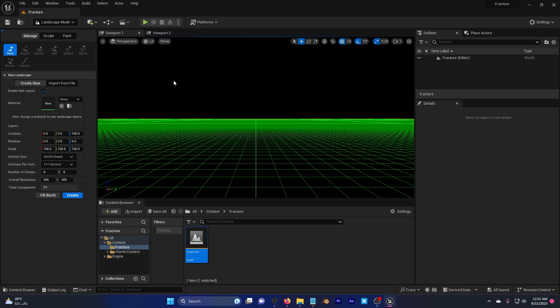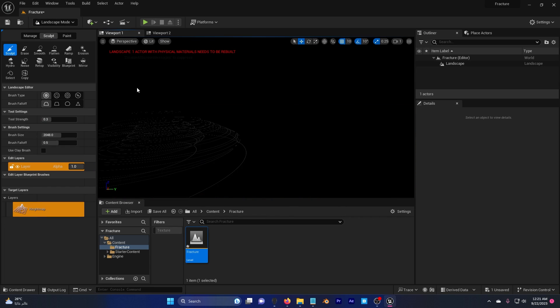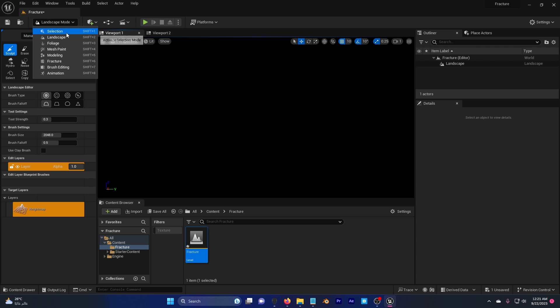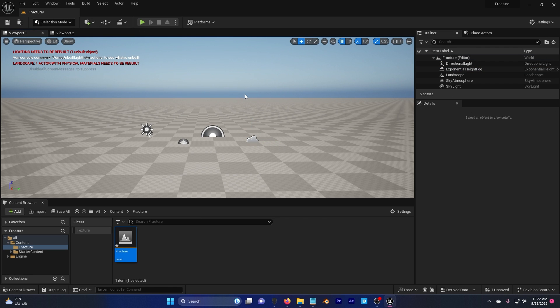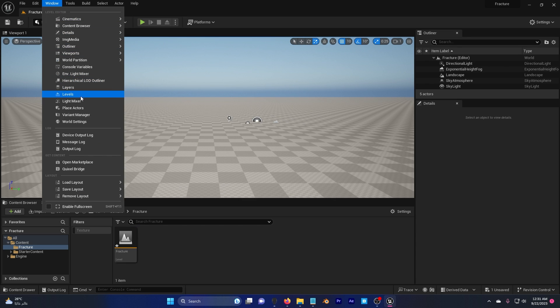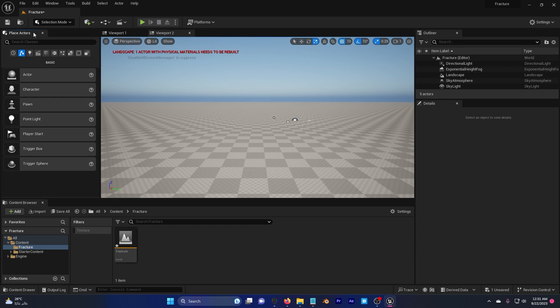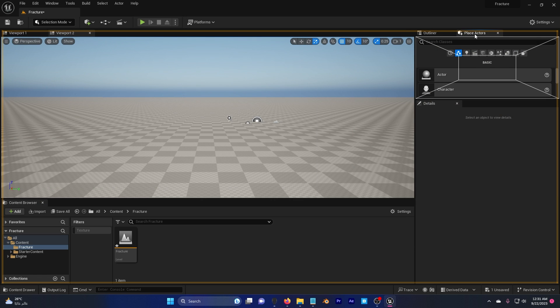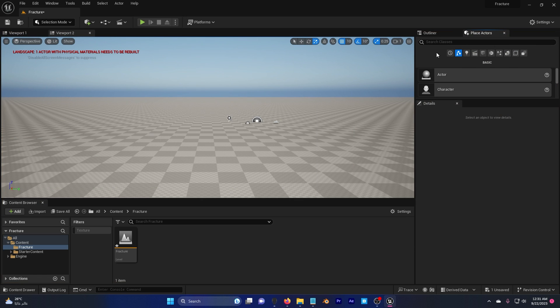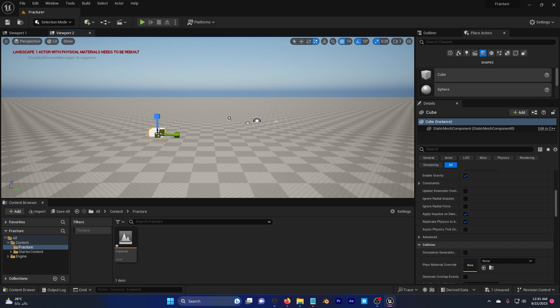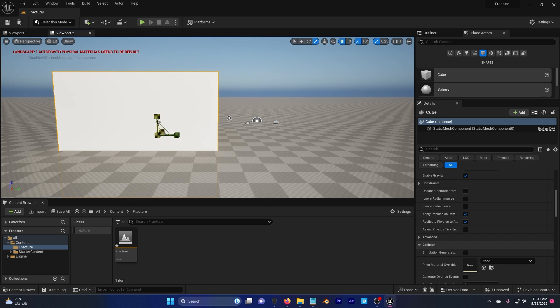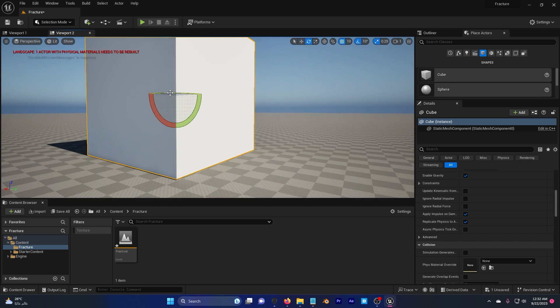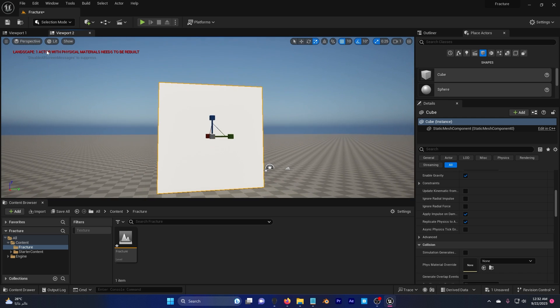Gonna save. Go ahead and create a landscape, create, start adding your light. Now I have my scene ready. Let's start fracturing. I'm gonna click on window here and place actor. I'm gonna drag and drop this beside the outliner because I need this area here.